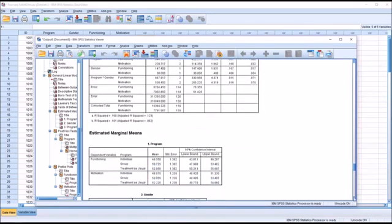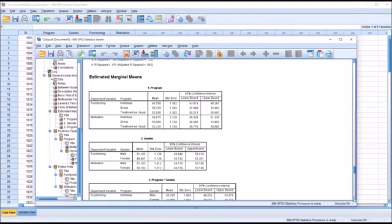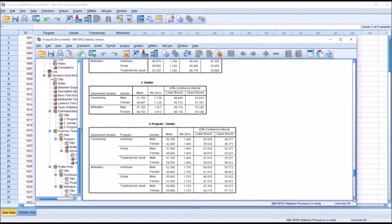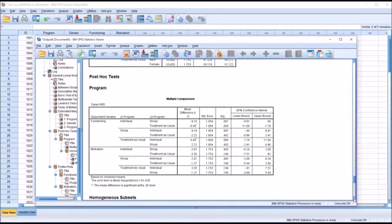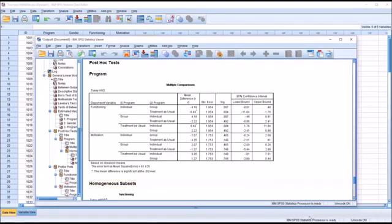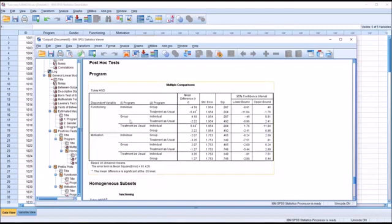SPSS provides confidence intervals for program, gender, and program × gender. In the post hoc test for program, the only statistically significant difference is between the individual counseling level and the treatment as usual level. The other comparisons — individual vs. group and group vs. treatment as usual — are not statistically significant. For motivation there are no statistically significant post hoc findings.